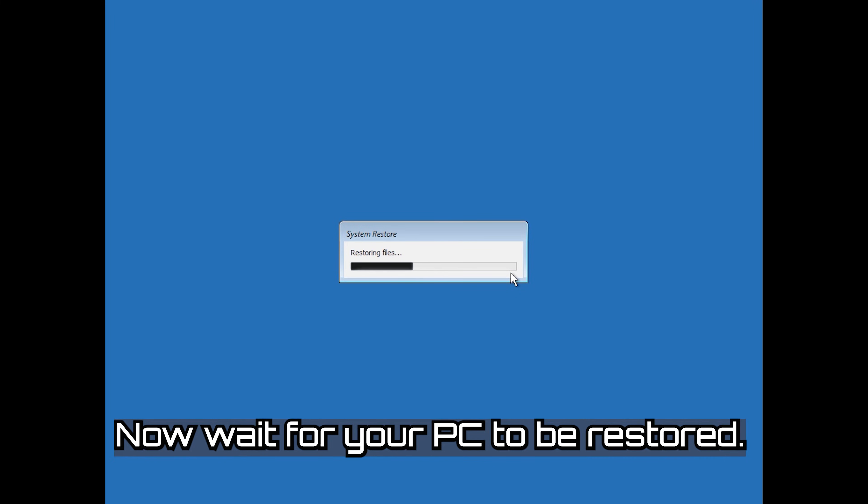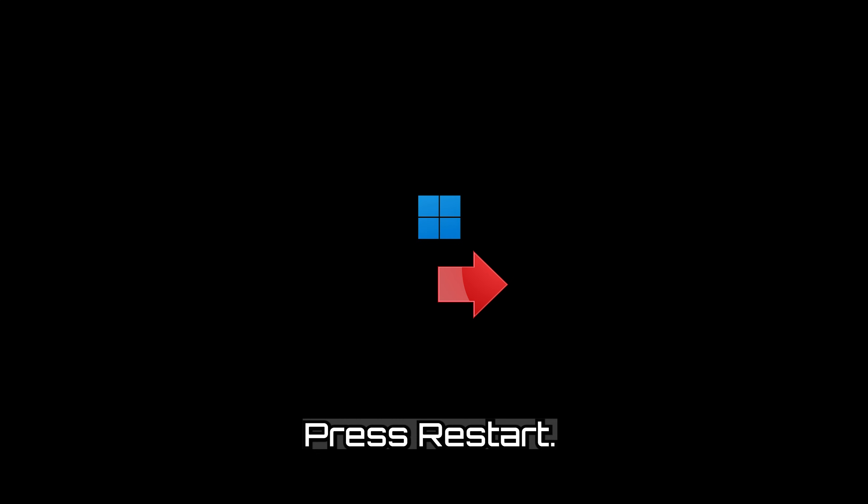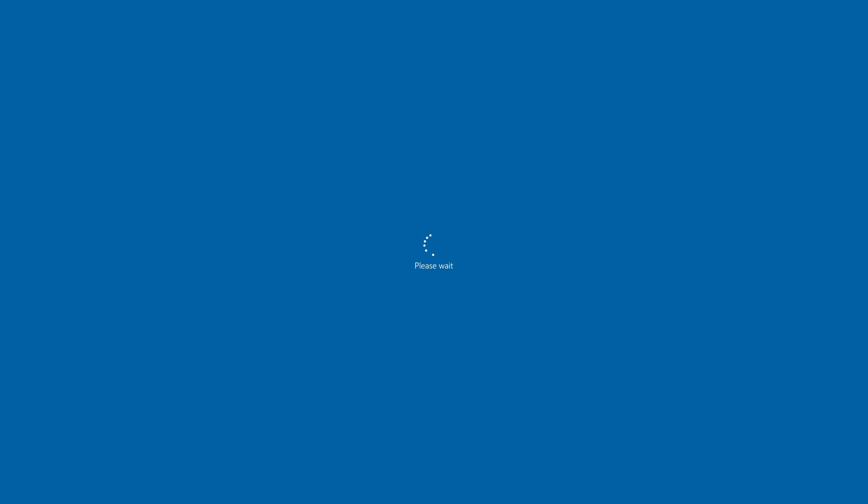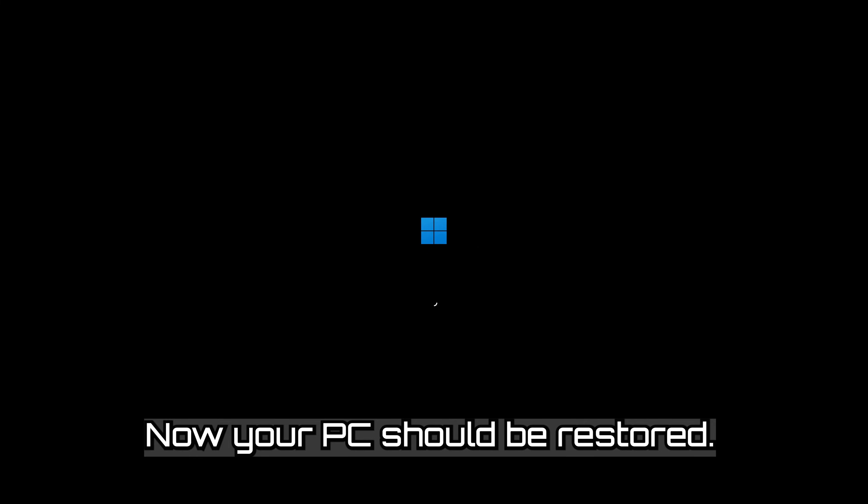Now wait for your PC to be restored. Press Restart. Now your PC should be restored. Press Close.